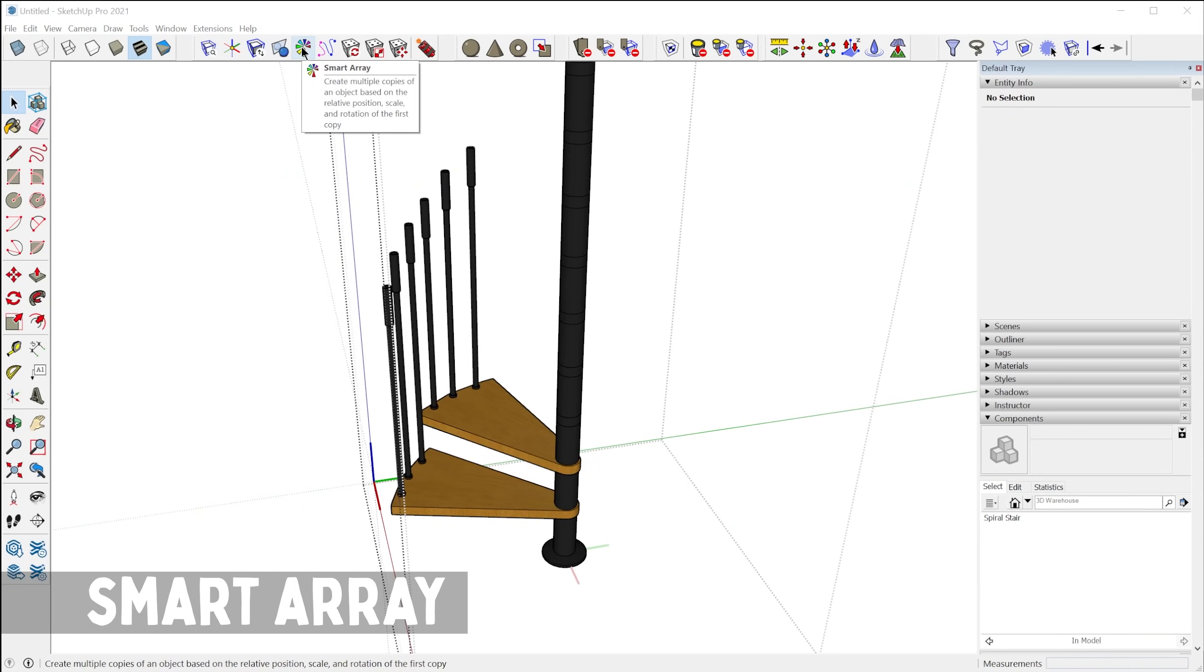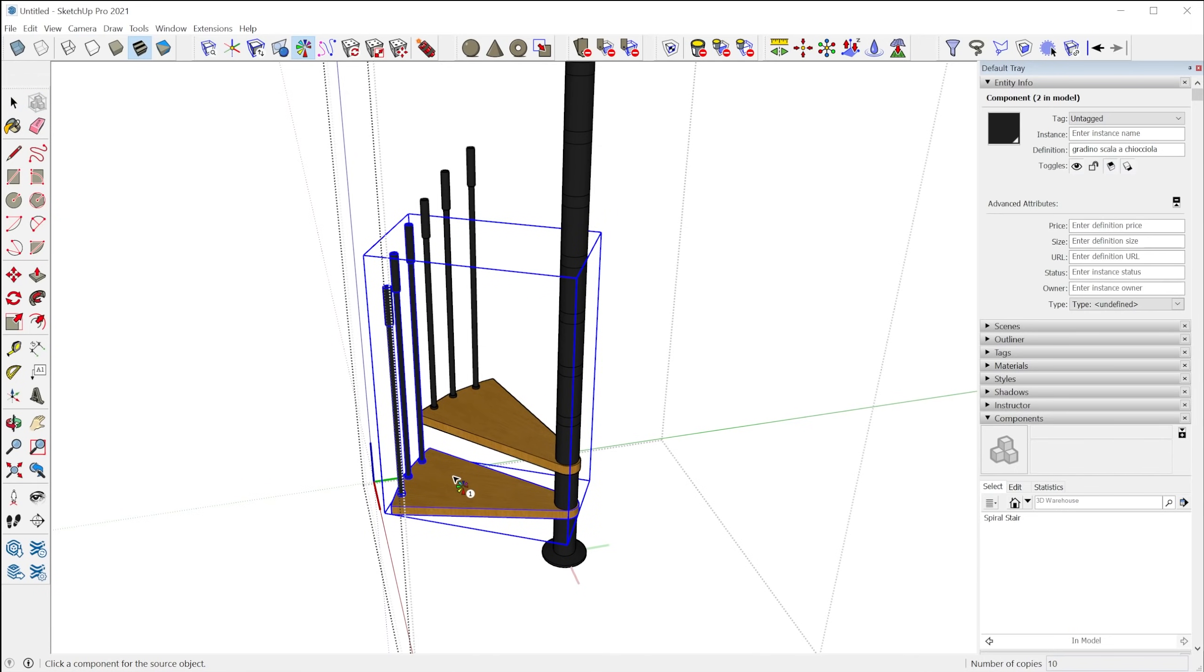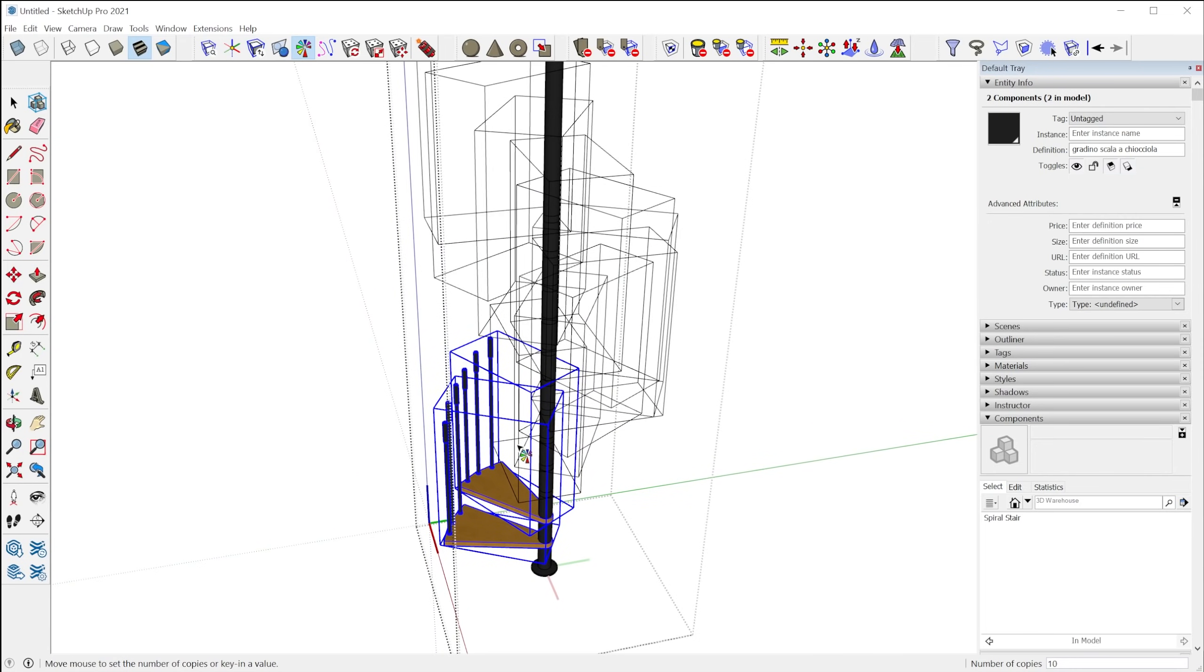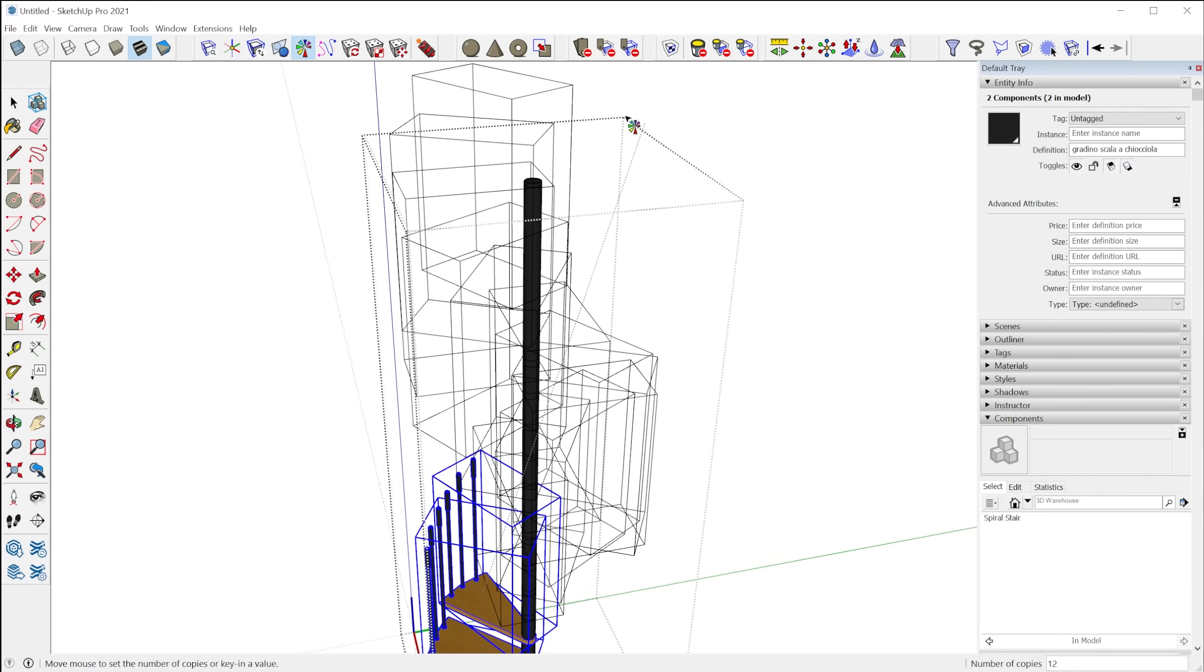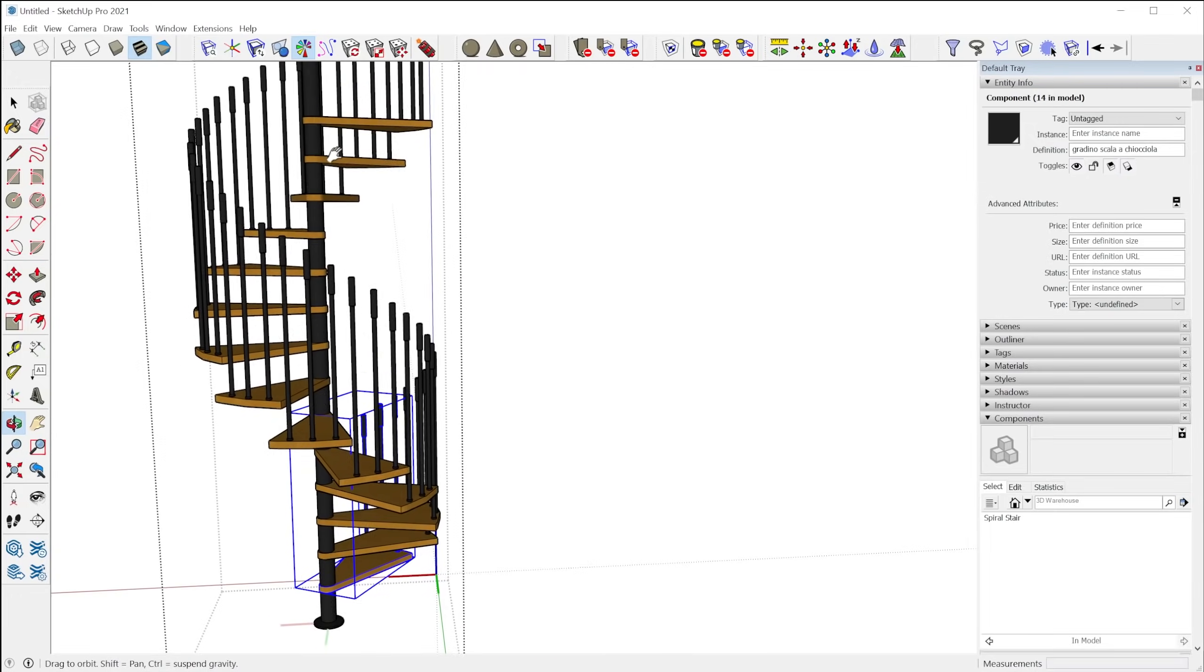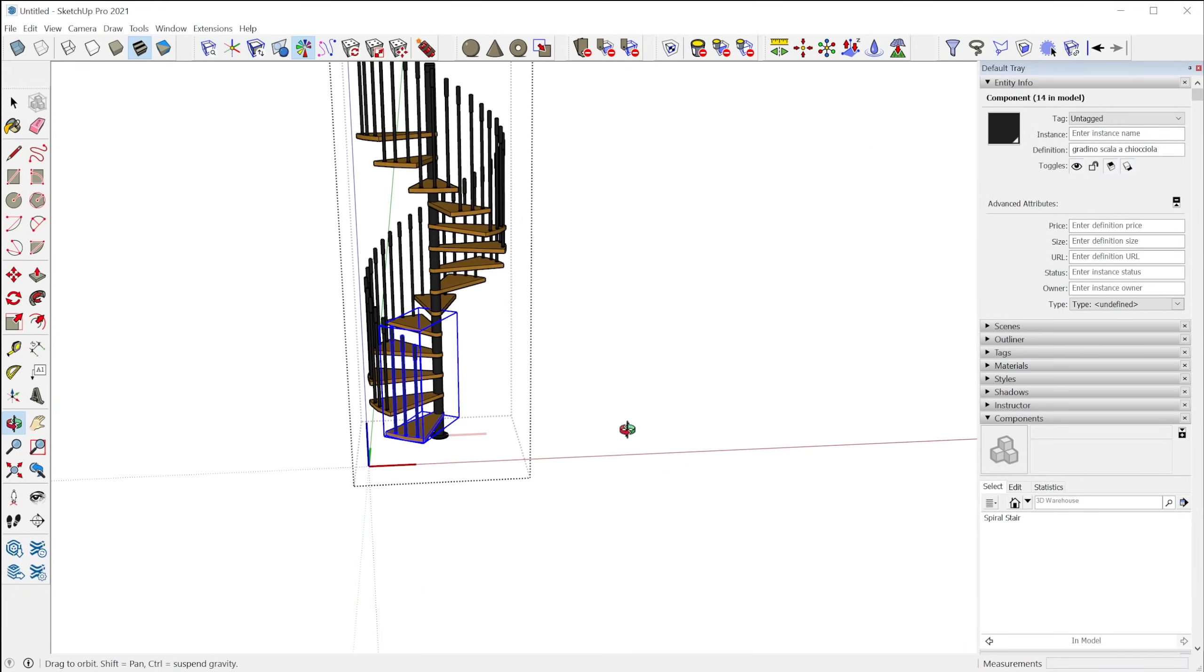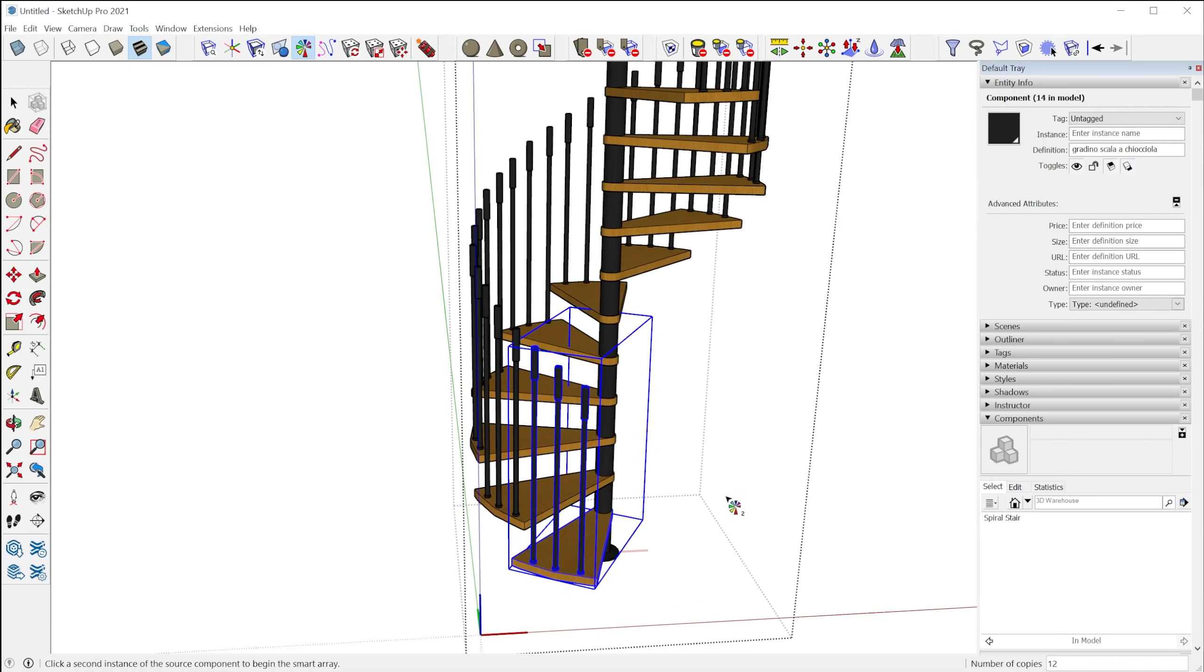With Smart Array, this is really cool because it's very intuitive. So you select two components that have been oriented differently from one another. So you select the first one, you select the second one, and then you can see it will copy additional components based off of the transformation of the first two. And so you can use this, obviously the most obvious application is for making stairs, spiral stairs or anything that has a certain transformation as it is being copied.